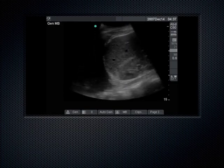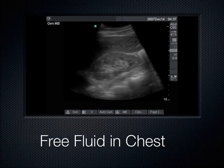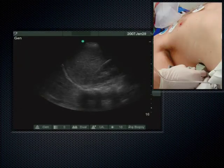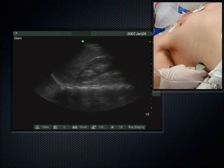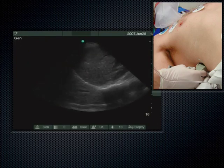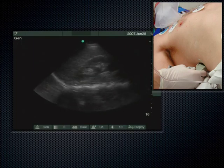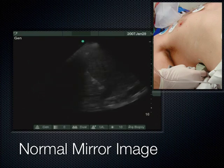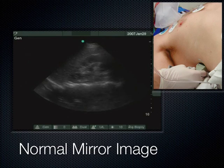By contrast, if you don't have fluid there, air comes down through the liver, bounces off the diaphragm, reverberates, and the probe interprets that there's liver deeper than there is — creating a mirror image of the liver on the other side of the diaphragm. We call this the mirror sign. If you have a mirror image of the liver or spleen on the other side of the diaphragm, that means there was air there at that interface — normal lung was up at the diaphragm. So lack of black above the diaphragm is usually air and that's normal.